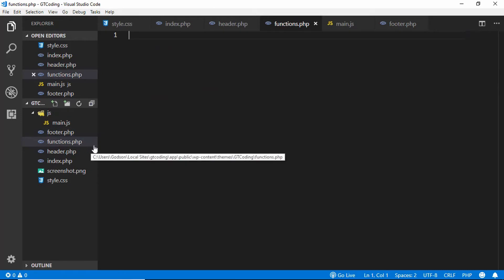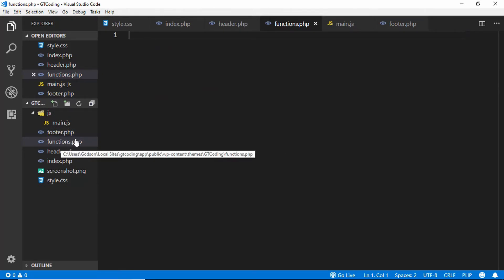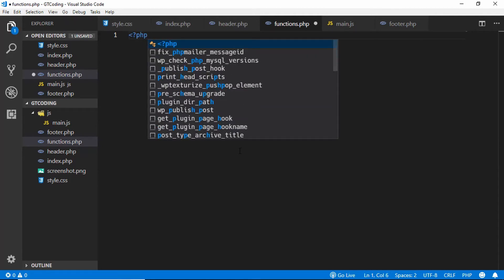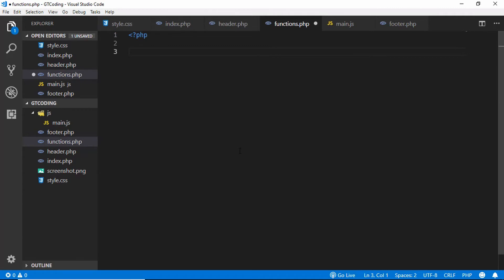We'll create a file called functions.php. Make sure it is spelled exactly as 'functions.php' or else it won't work, and it must be placed in the root folder of your theme. Here we will add some PHP code to include our CSS and JavaScript files, so we'll add a comment: 'Adding the CSS and JS files'.